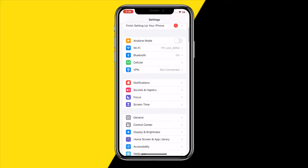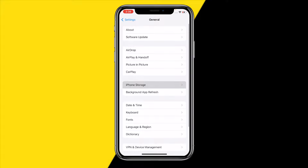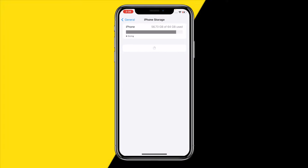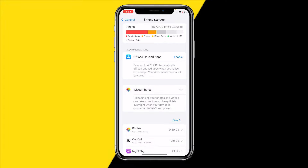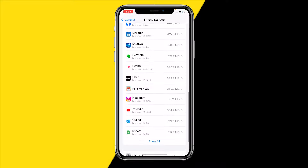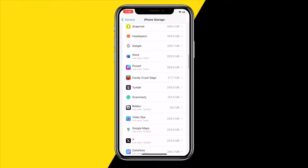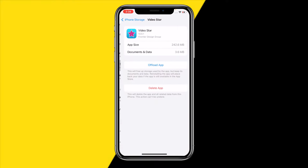If it's still not working, fix number three: head over to Settings, click on General, then iPhone Storage. Scroll down until you find Video Star. If you're on Android, head to your main Settings page and find Video Star there — on Android you'll click on Clear Cache.